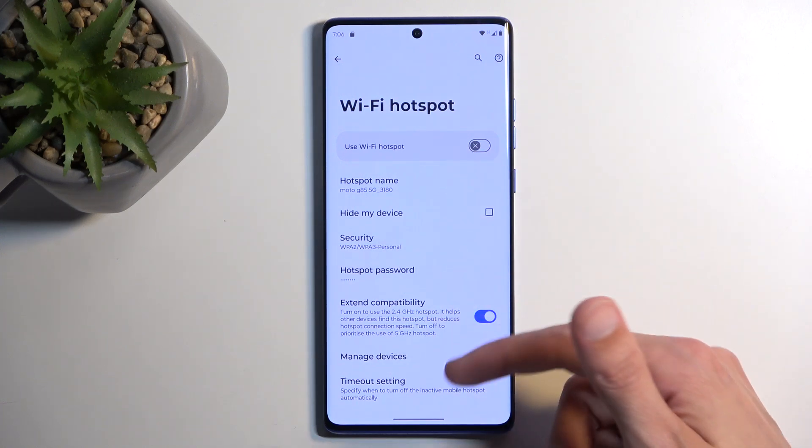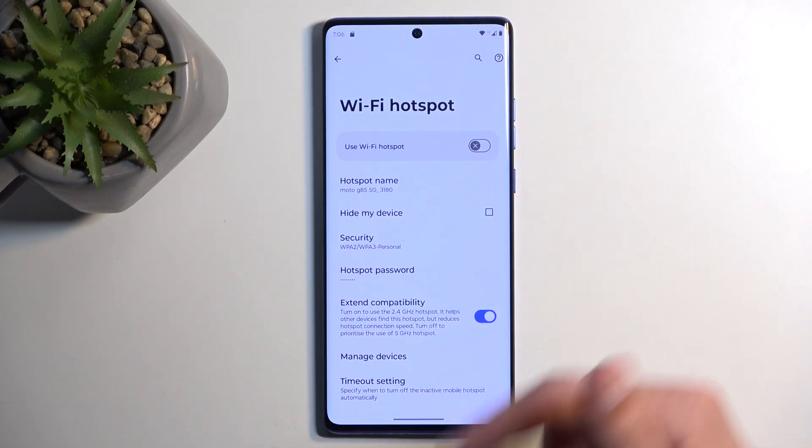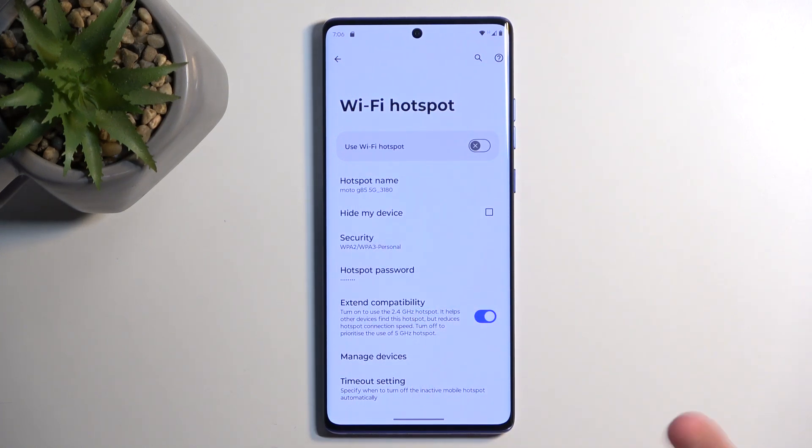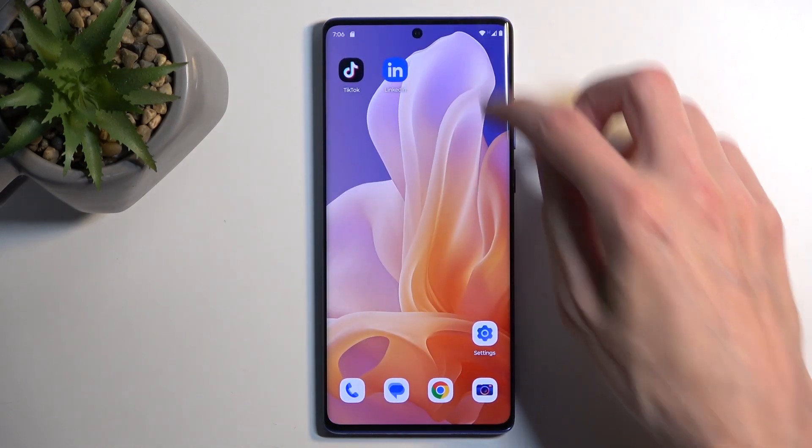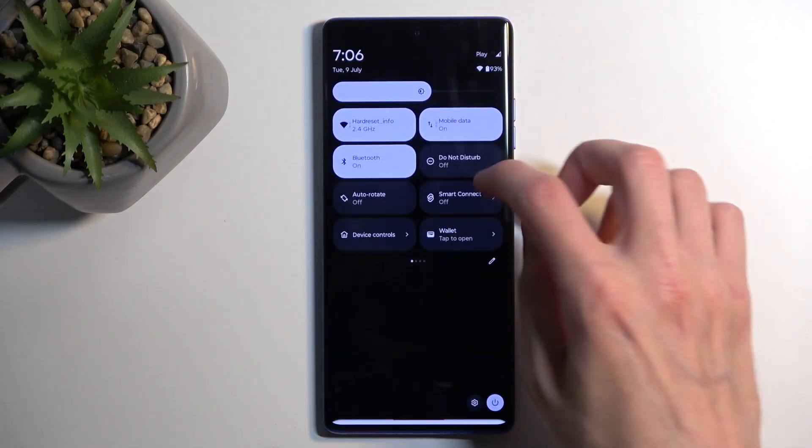From there you can also go over other options in here. I'm going to keep it as it is set by default as this ensures that your hotspot will function with the widest array of devices. Anyway, from there find